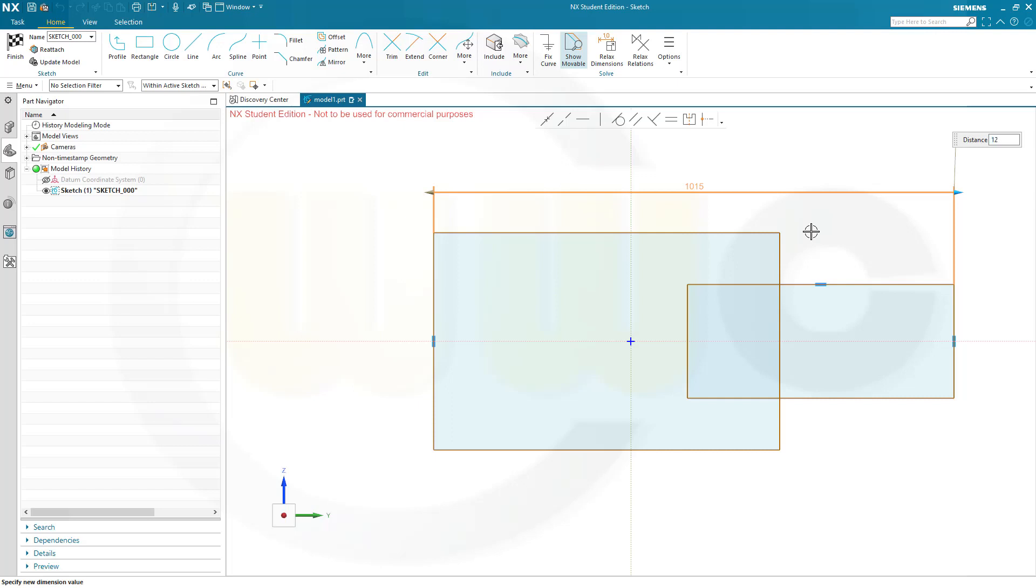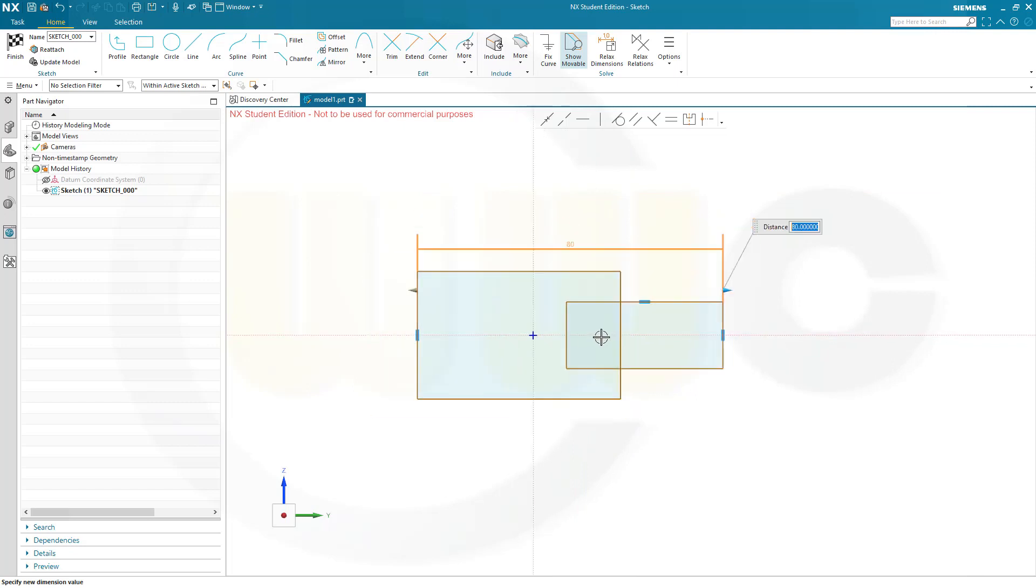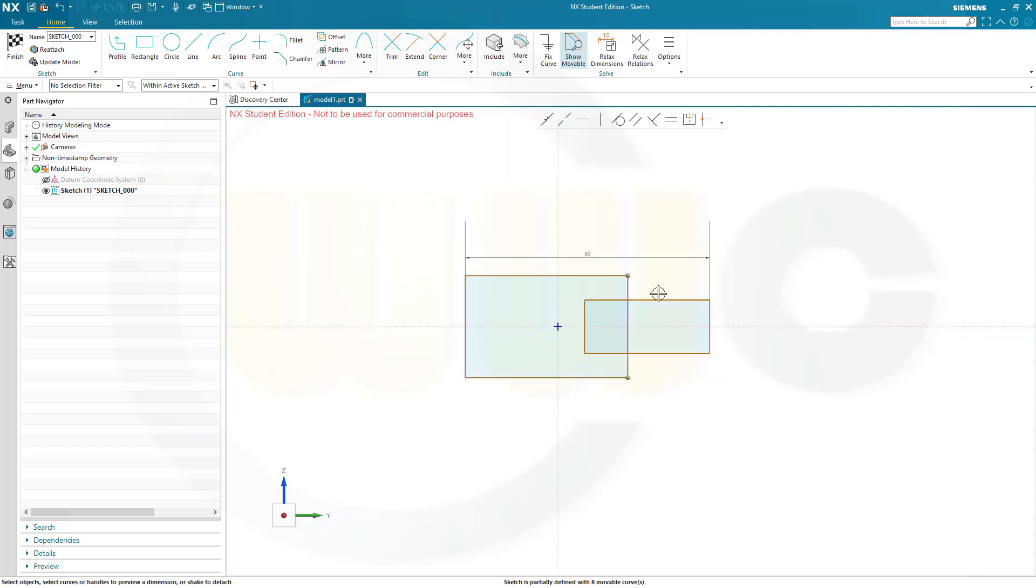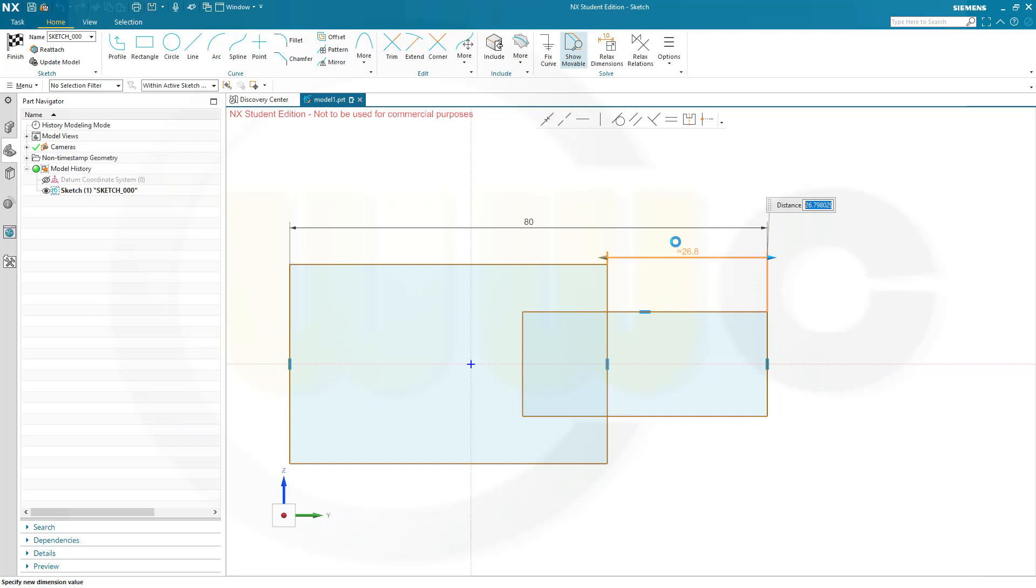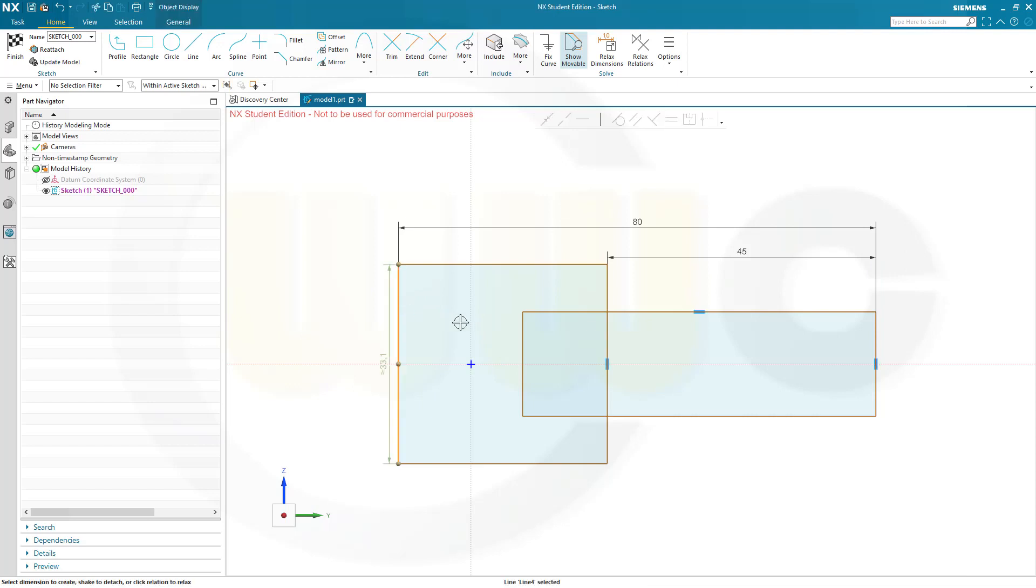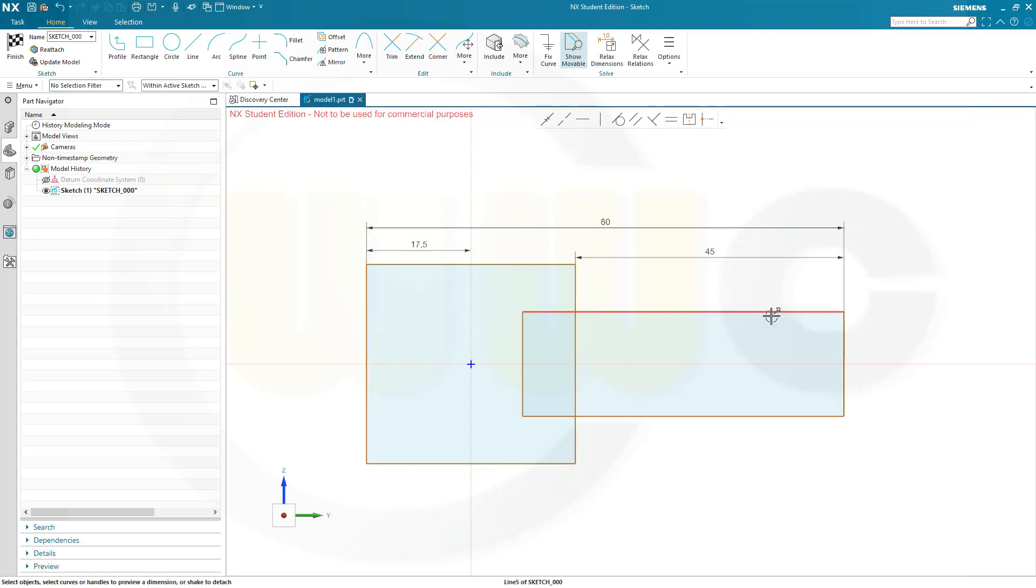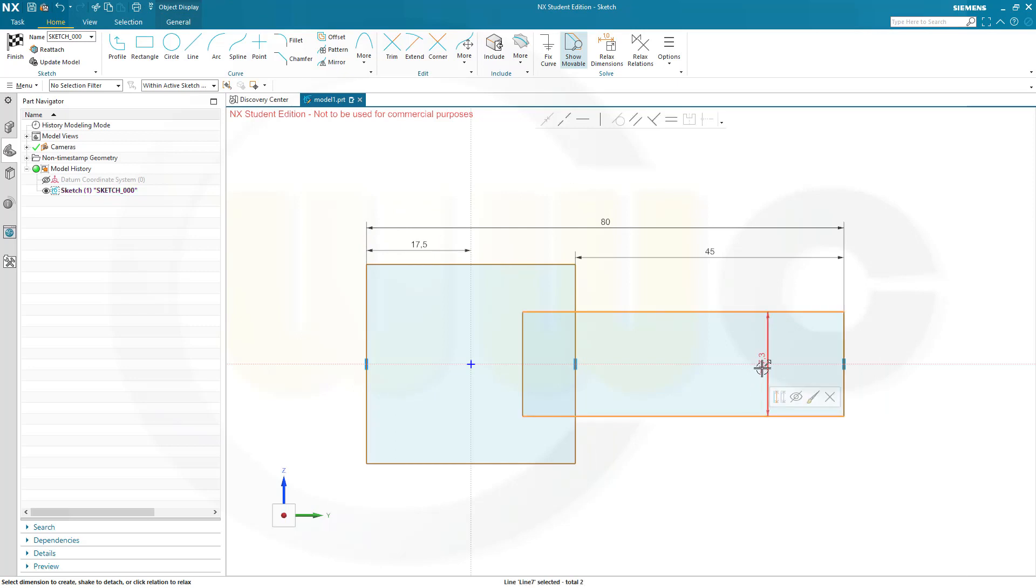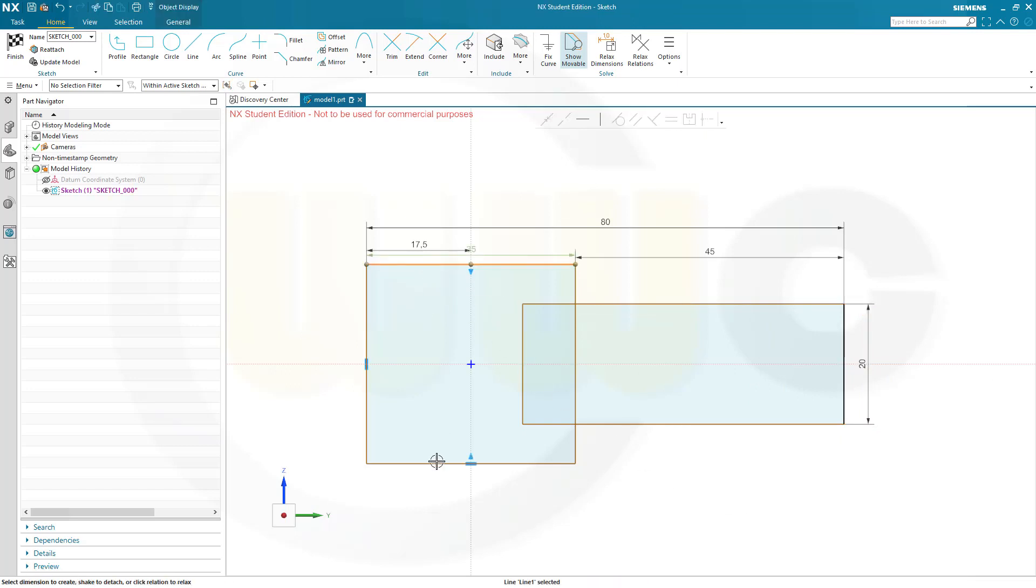Now I want to go for 80. Okay, now that distance here should be 45. And that distance here should be 17.5. So, this should be 20. And this might be 80.